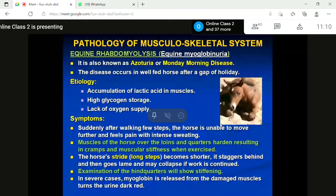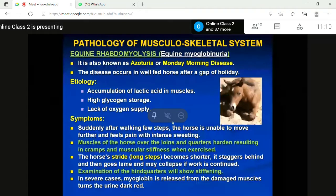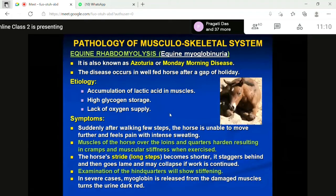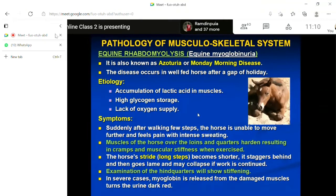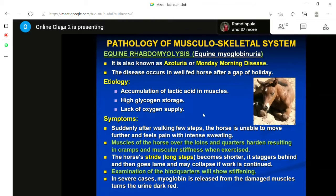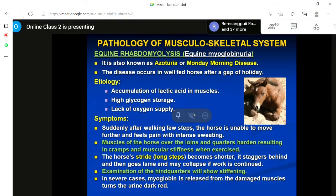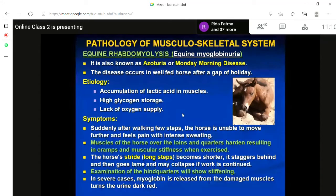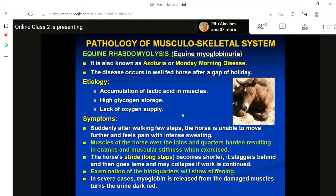The first disease condition of the muscles is known as equine rhabdomyolysis or equine myoglobinuria. This condition is also commonly known as azoturia or Monday morning disease.